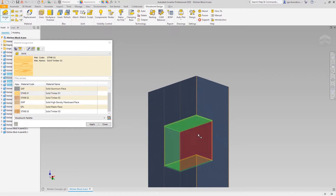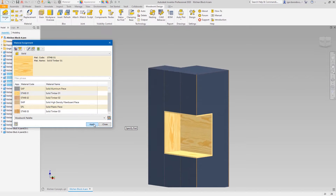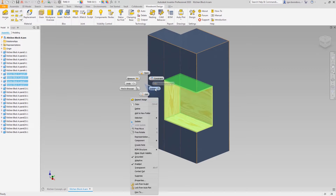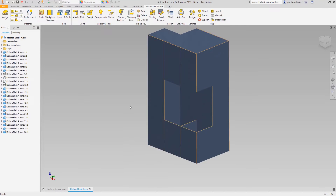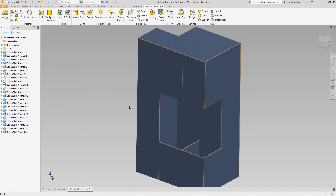This will be faster than picking the panels separately, especially since we have some internal panels. That makes the workflow a bit easier. Let's hide the niche components to have good access during the edge band assignment.